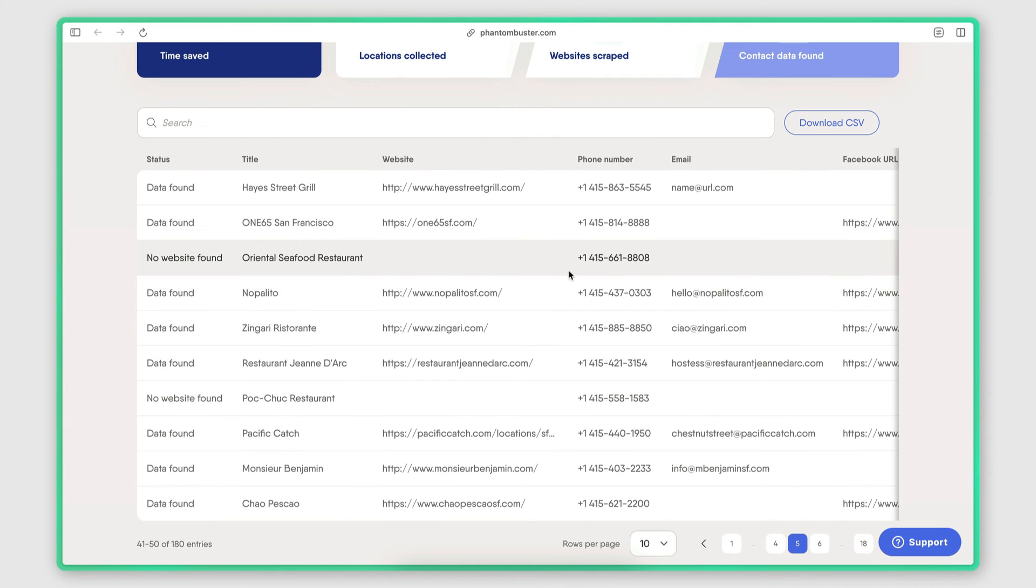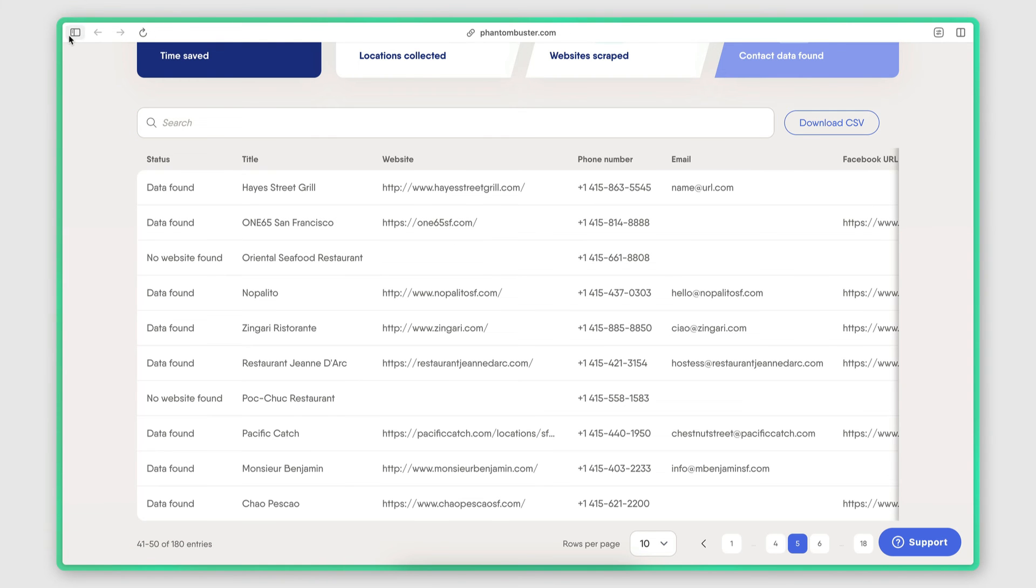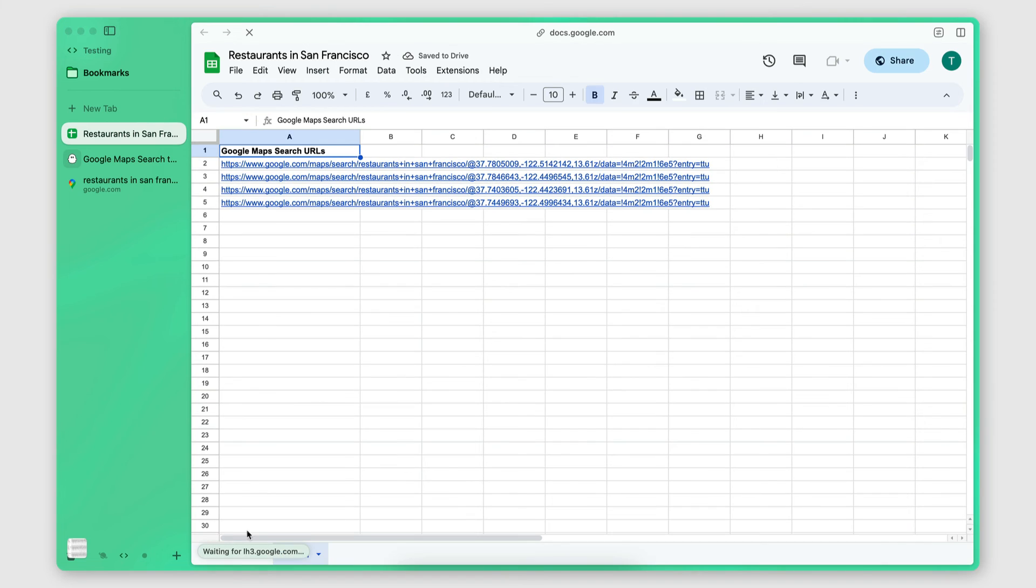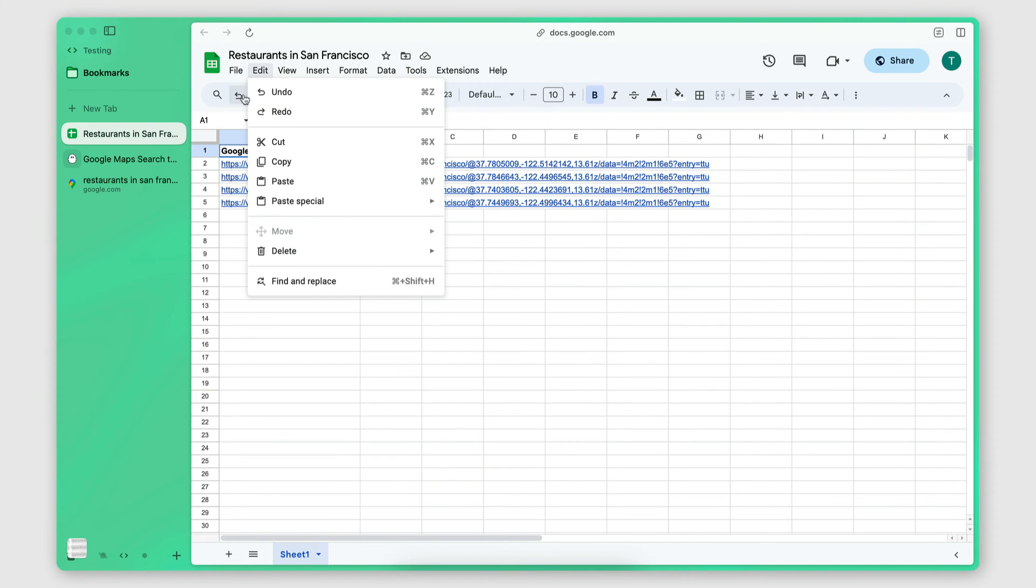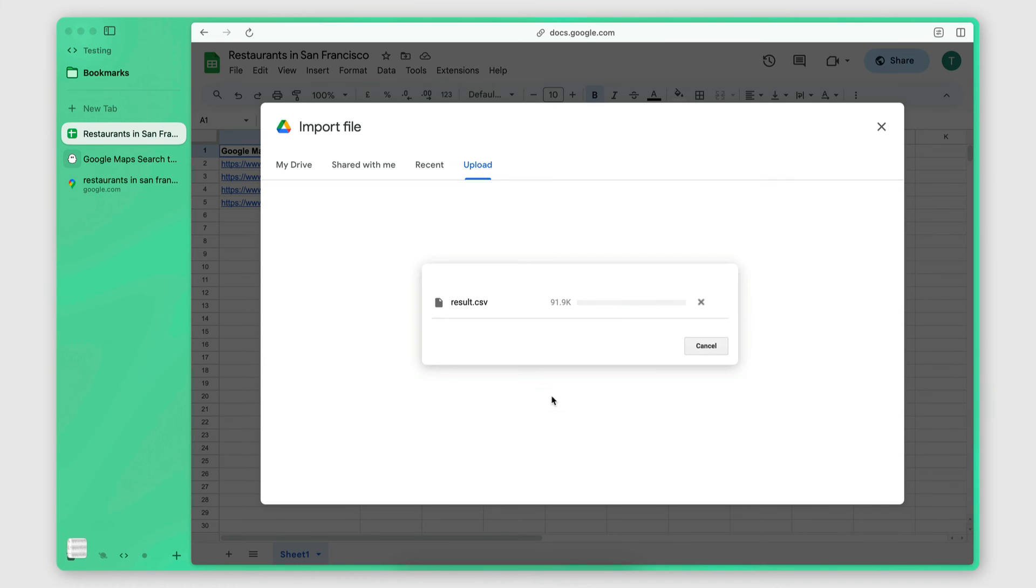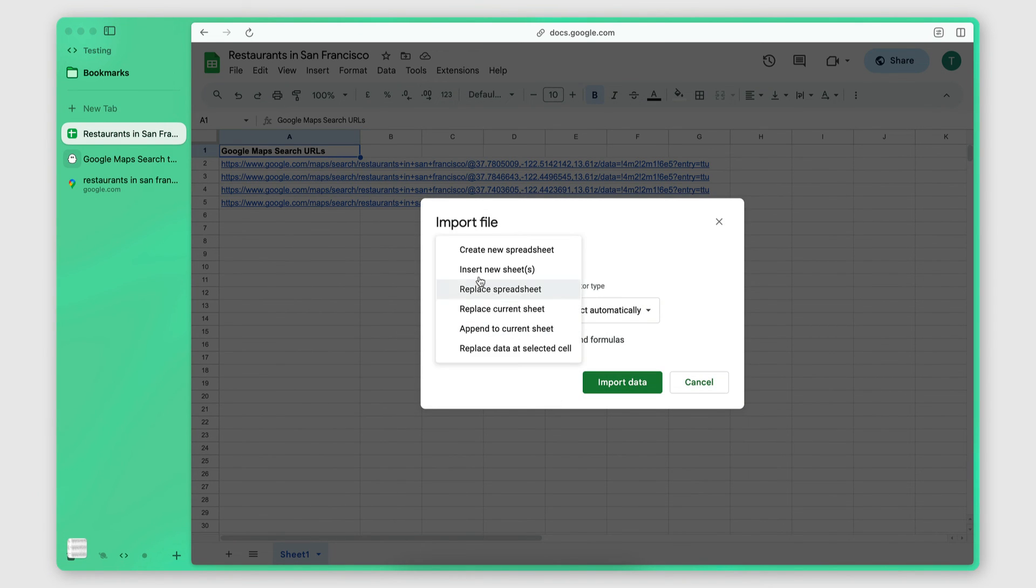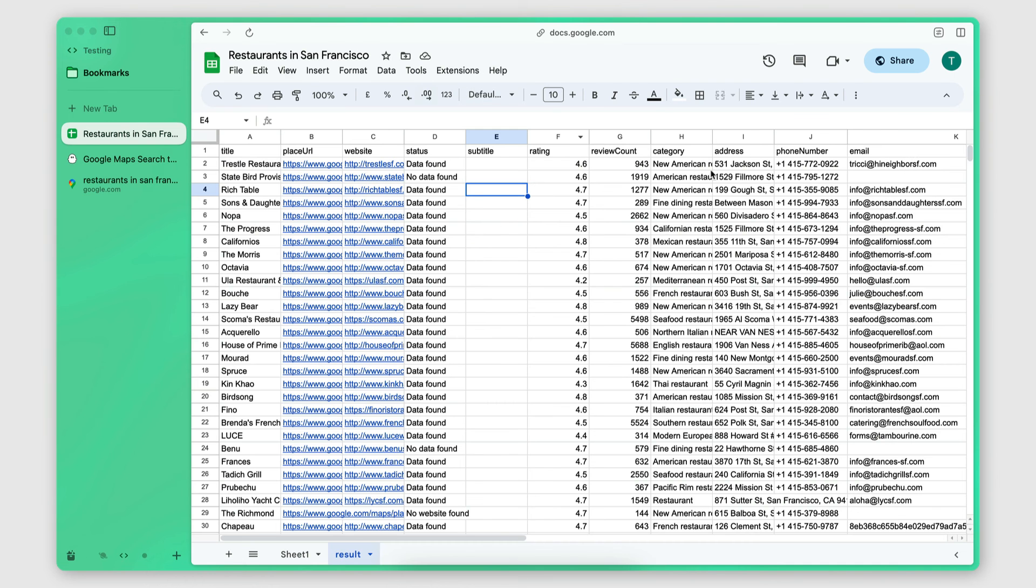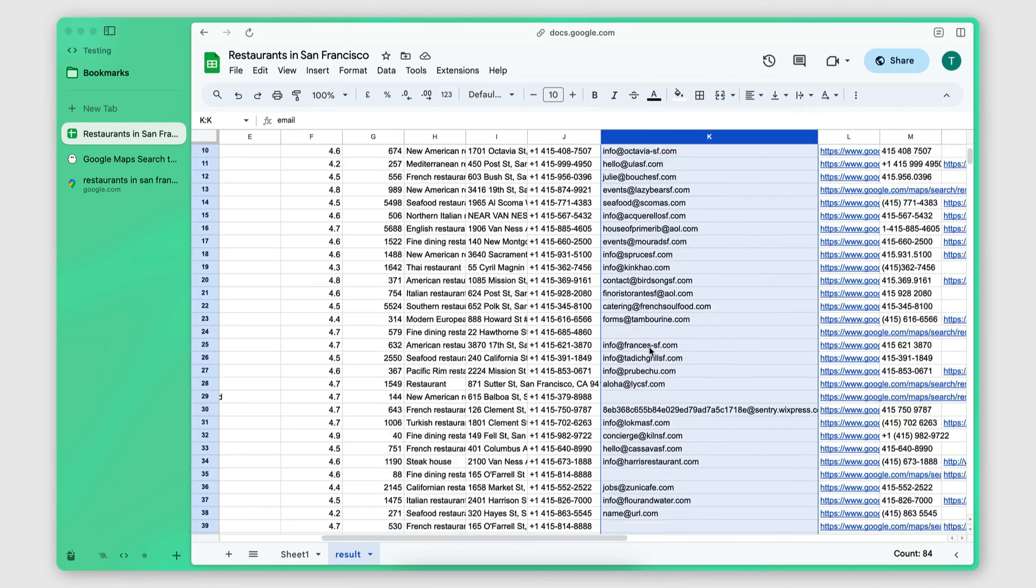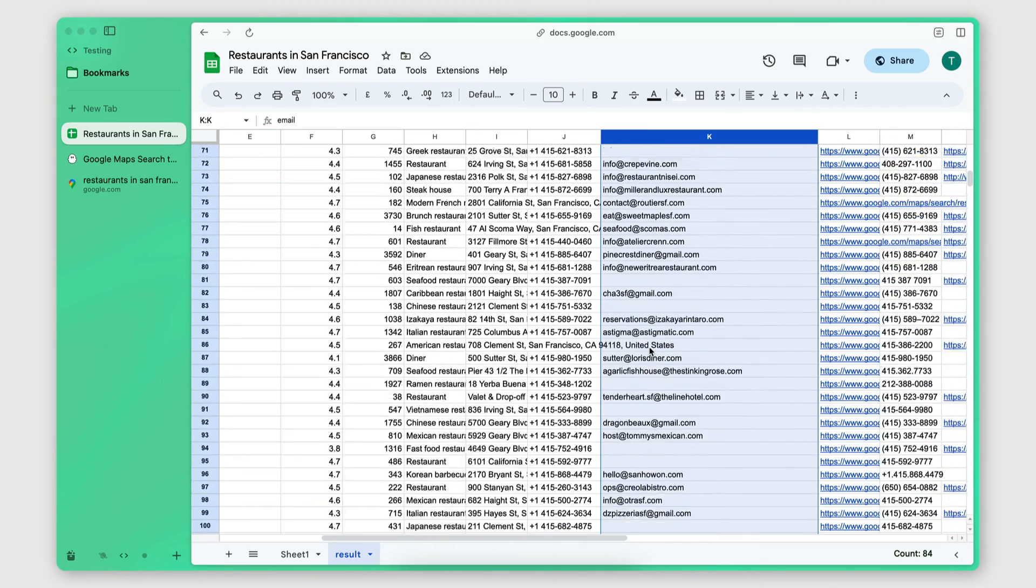And then at any point, I can also go ahead and download a CSV of the results, which makes it very easy to then go ahead and upload it to, let's say, a Google Sheet. So if I want to import that information in a Google Sheet, I can just upload the exported results file. Import it in a new sheet. Import data. And there we have it. And also here is the list of emails that we were able to scrape.